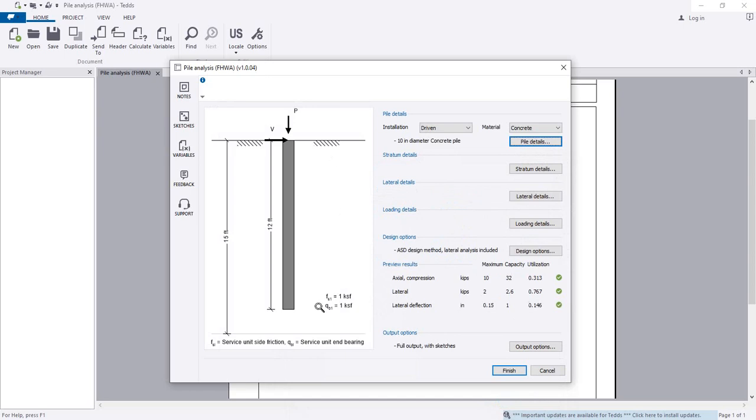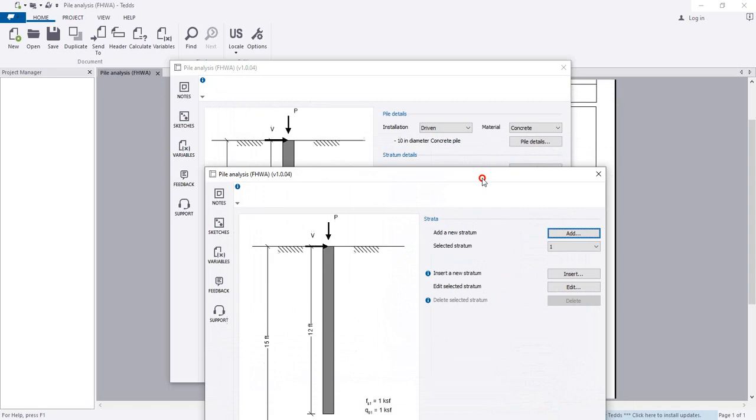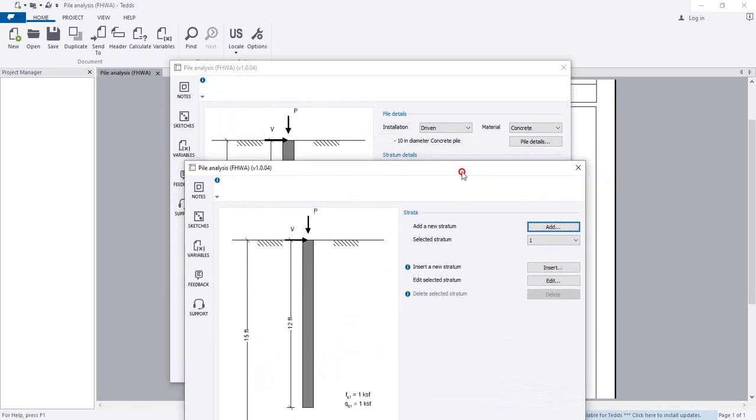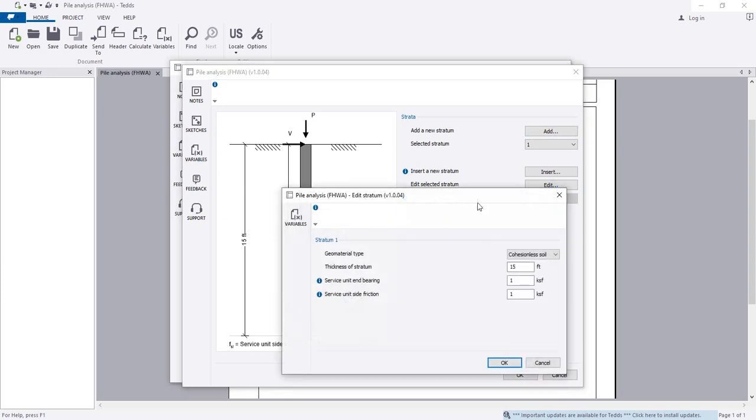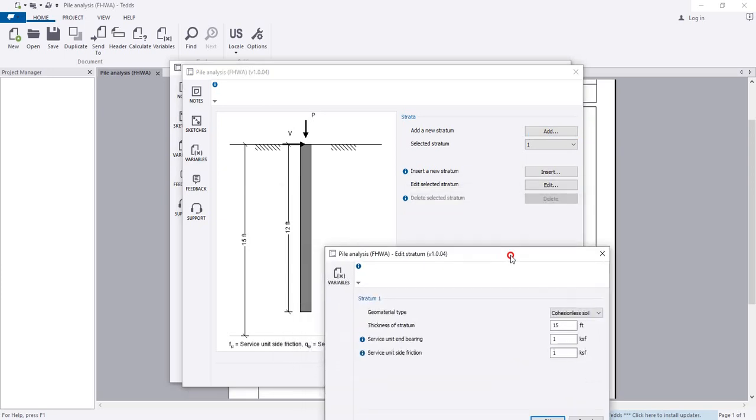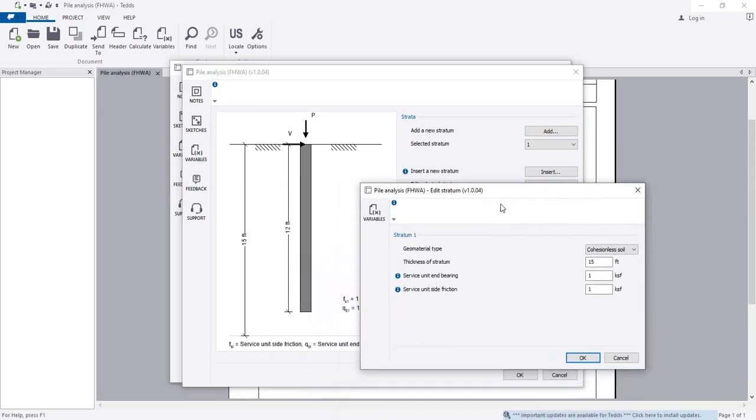Provide the soil properties in the stratum details section. Click to edit the first data. The thickness of stratum is 6 feet.